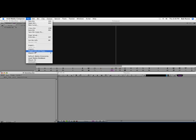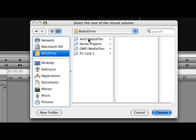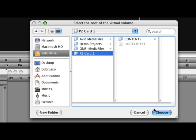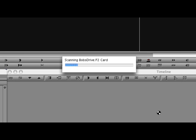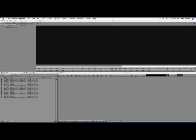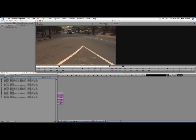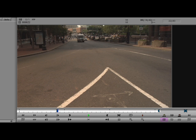Once I've selected the correct folder, the Media Composer indexes the media. The media isn't being imported, instead just the clip information is being loaded very quickly into a bin. You can see how the clips are actually linked to a virtual P2 card on the drive and can be played right away.